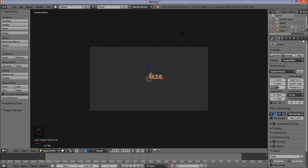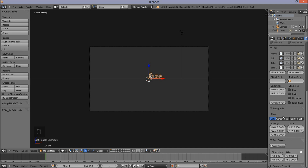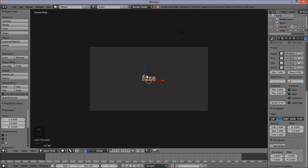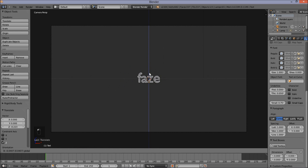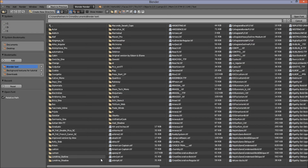Now I'm going to go into the right of the screen, go into the Text Object Data tab, scroll down, and under Paragraph and Align, click Center, so that we have our text in the middle of the screen. I'm going to left-click on the blue arrow and drag my cursor down to move the text down on the Z-axis. Then I'm going to go back into the right of the screen and under Font, click this folder and open a font stored on my computer. For this tutorial, I'm going to use Control Freak.